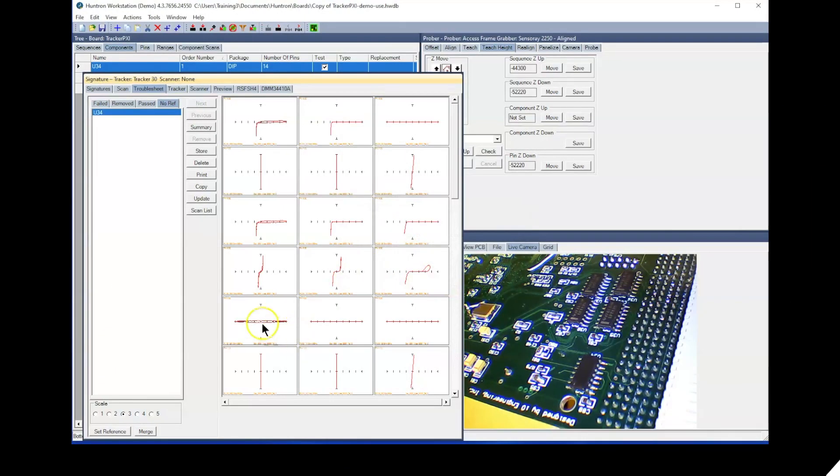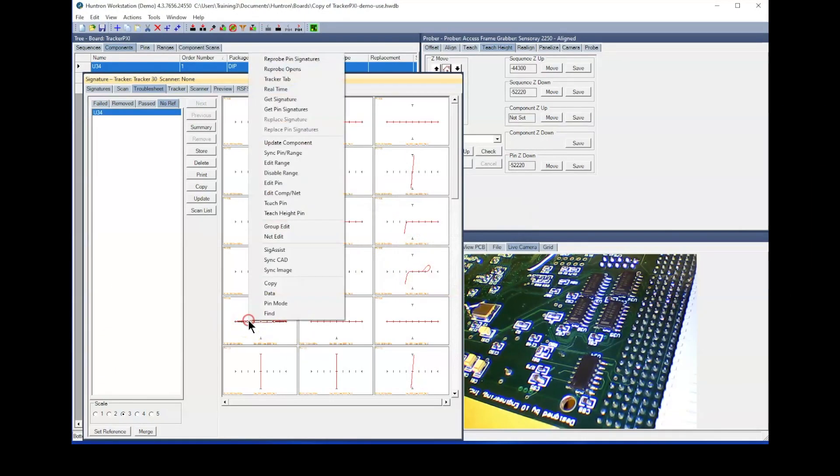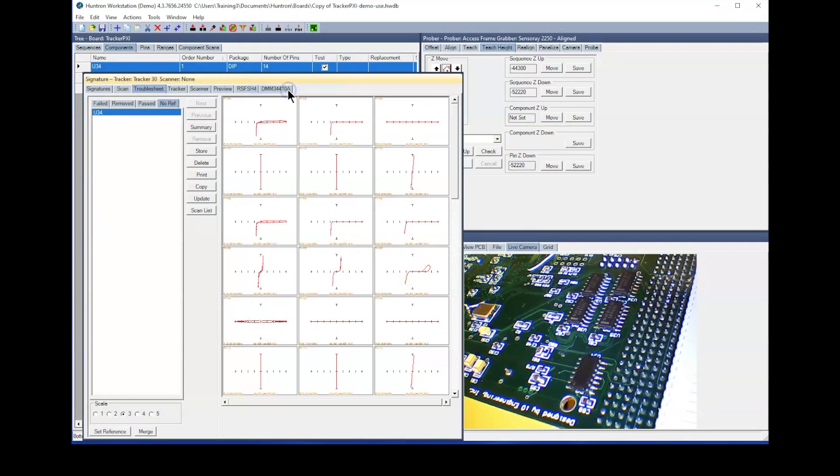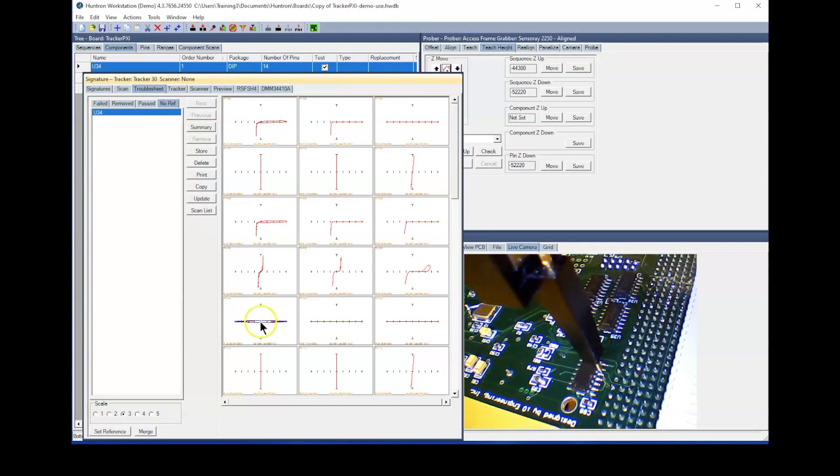In the same right-click menu, you can select Real Time, which is useful if you only need to recapture one range at a time. The probe will stay on the selected pin and resample signatures until you move your cursor away from the signature box.